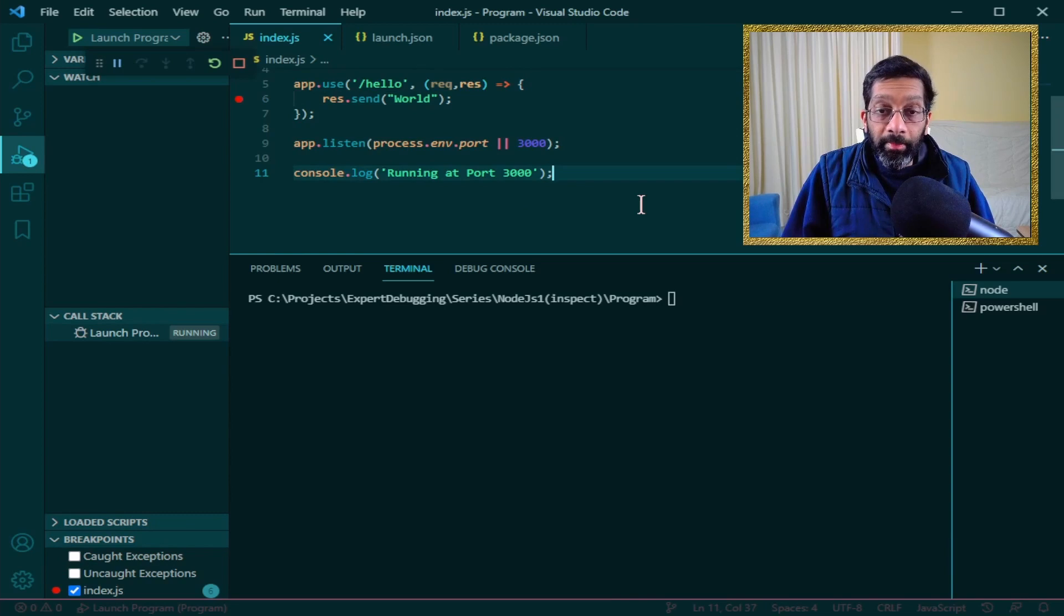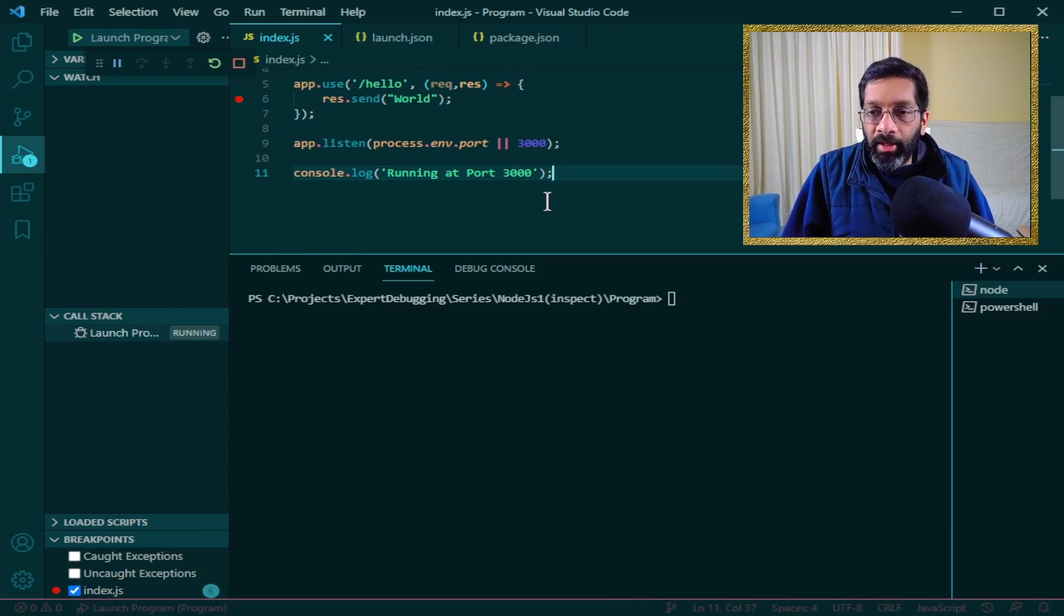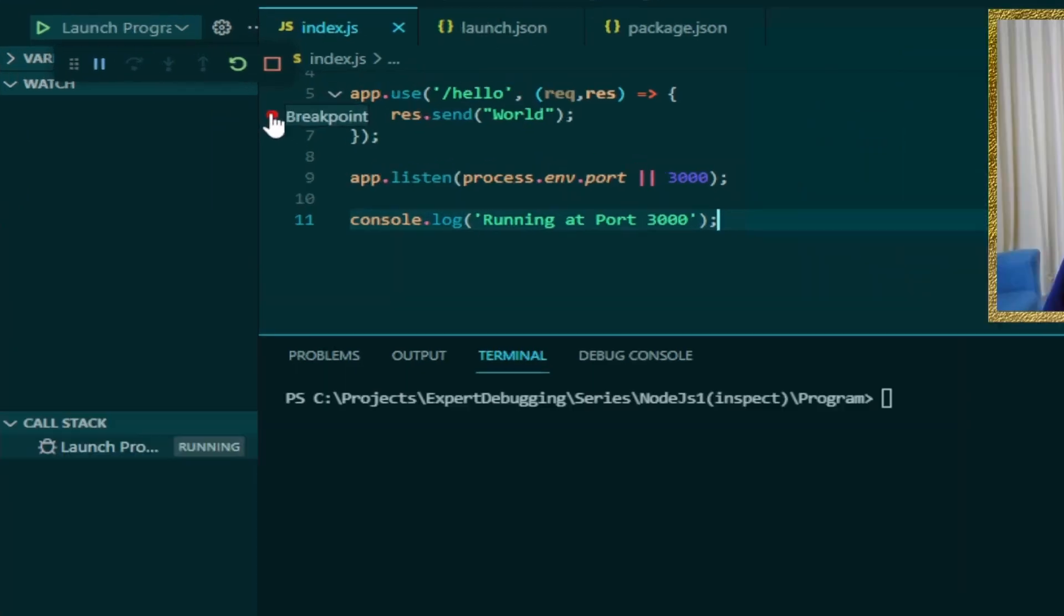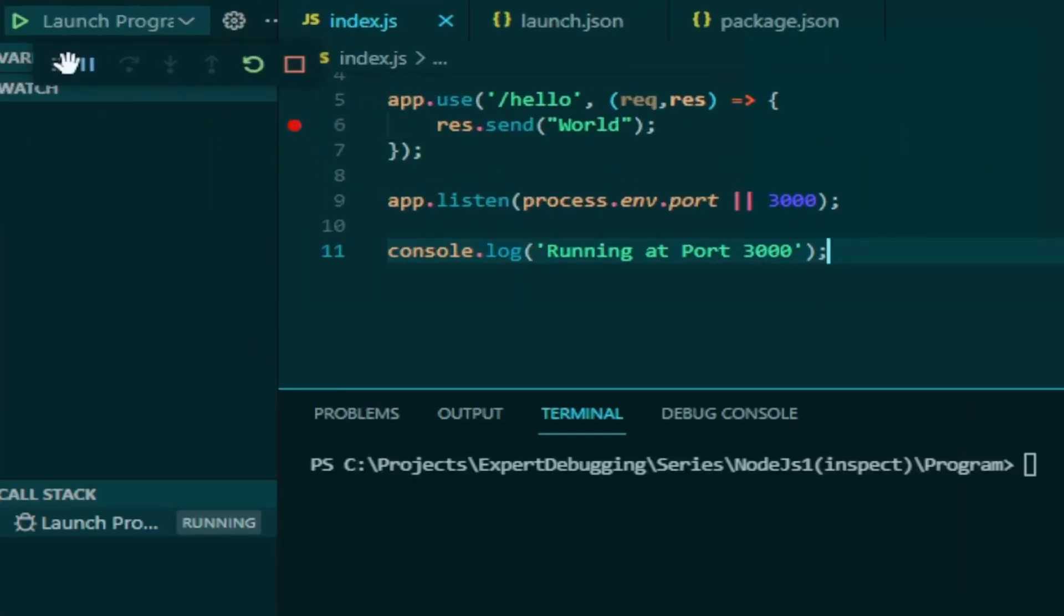Now that the debugger is running, I can actually hit the endpoint hello and get the breakpoint to hit. In the debugger, I get this menu over here which can pause, it can restart, and it can stop the application.